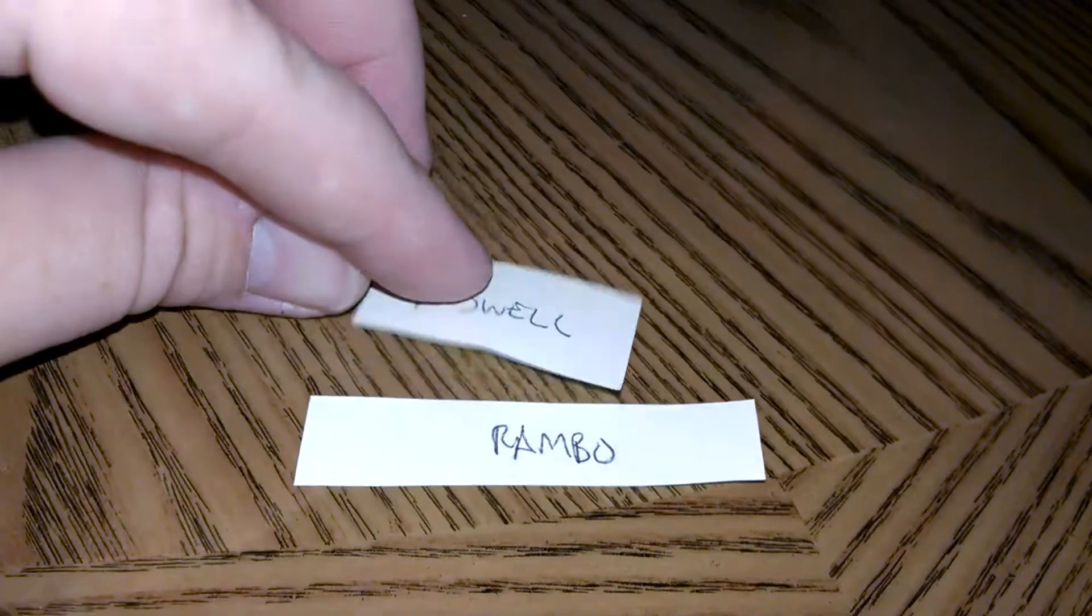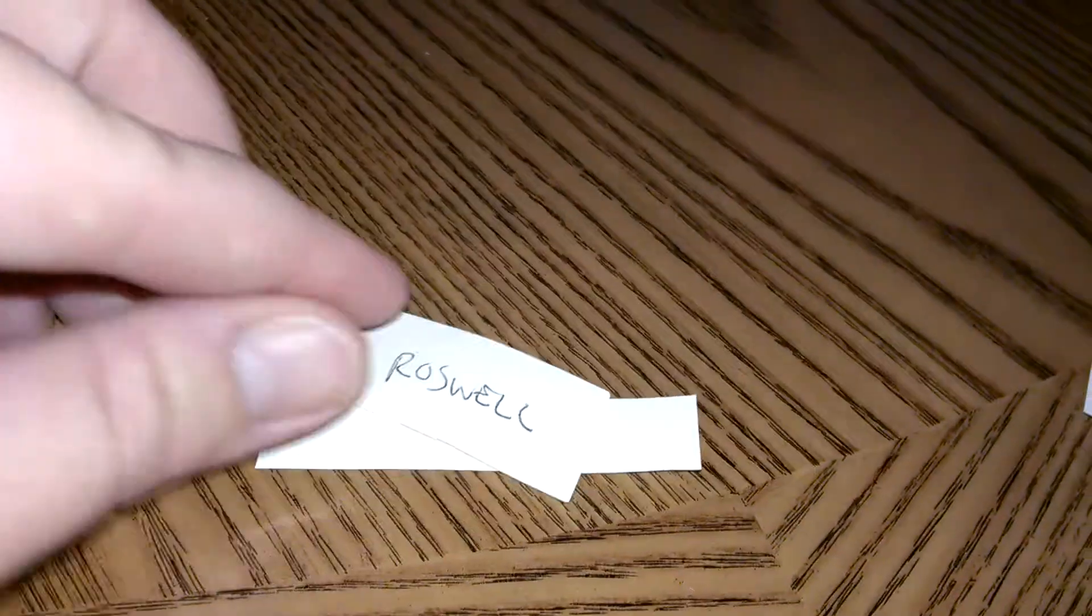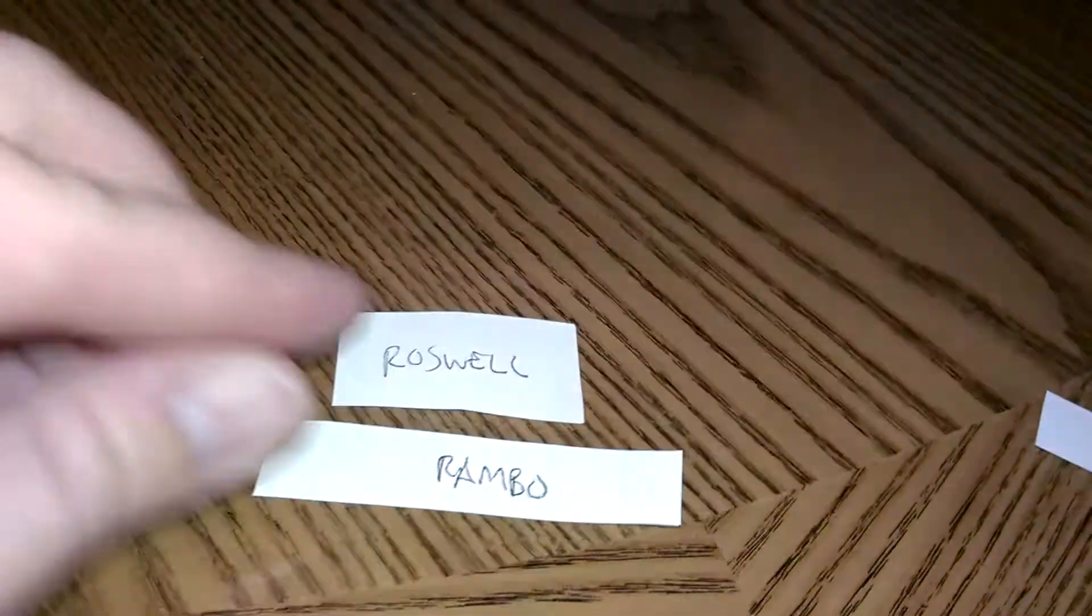And the winner for second place, Roswell. You got Rambo.